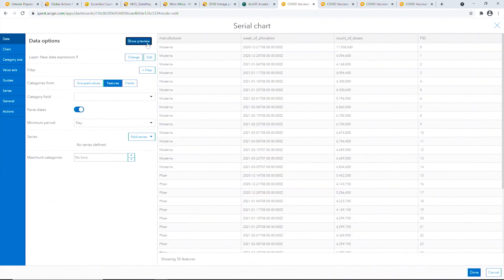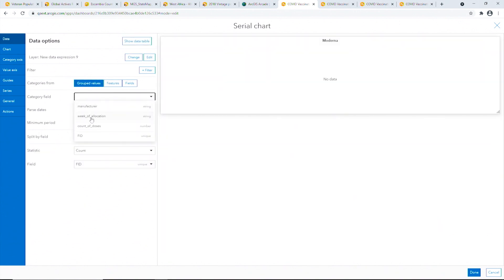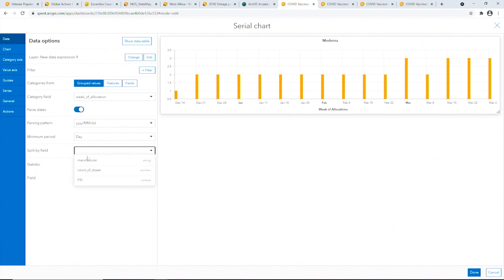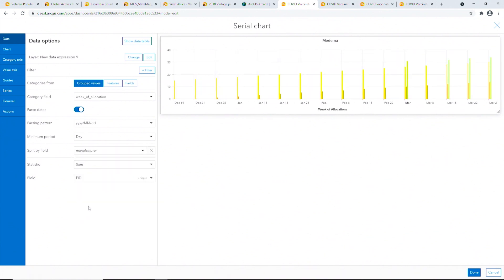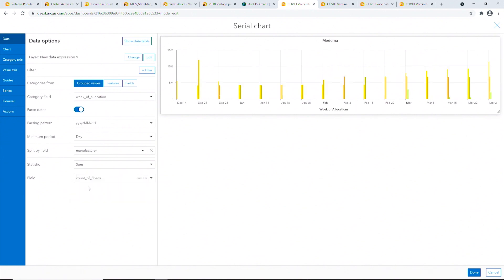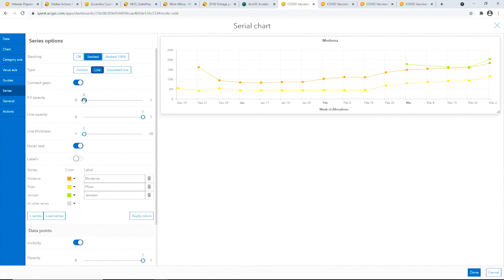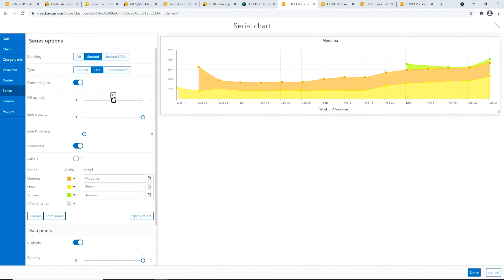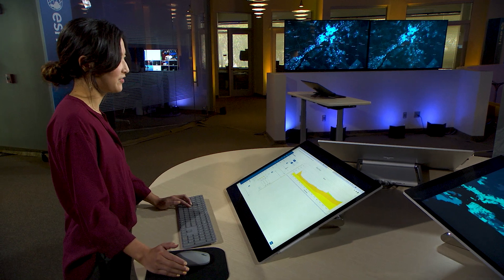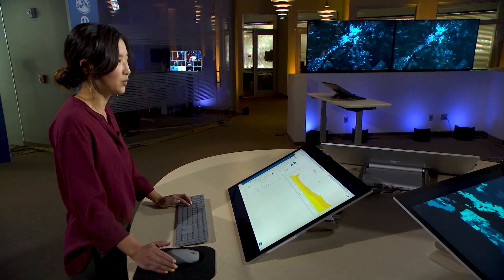With data powered by data expressions, we can effectively summarize how many doses were allocated per week by each manufacturer. Now we can configure a chart by pulling the categories from the week of allocation field, splitting the data by manufacturer, and setting the value as the total number of vaccines allocated per week. Instead of showing this information in three separate serial charts, we can stack the series to show both the cumulative count of vaccines allocated per week and how many vaccines were allocated by each manufacturer. With a little more configuration, we can enhance the chart so the colors match our pie chart.